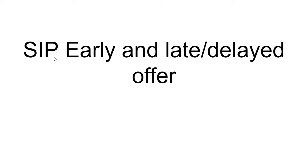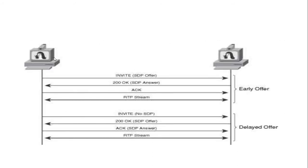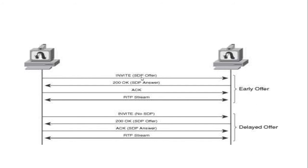Early offer is where RTP is sent in invite message itself and 200 OK selects which RTP to negotiate. So this is early offer.